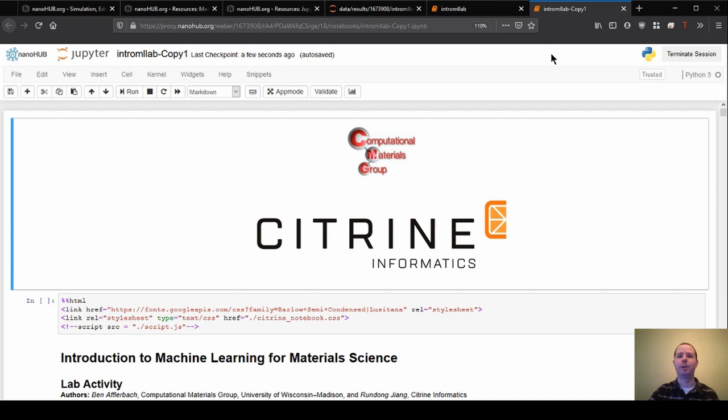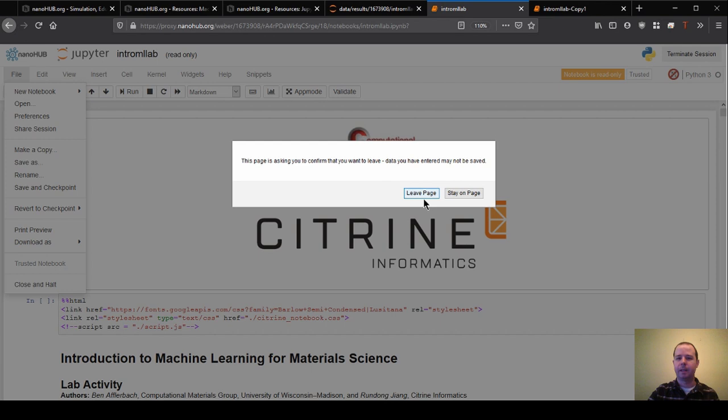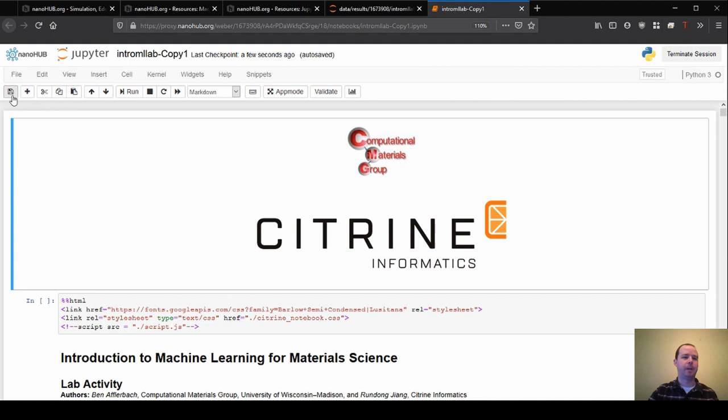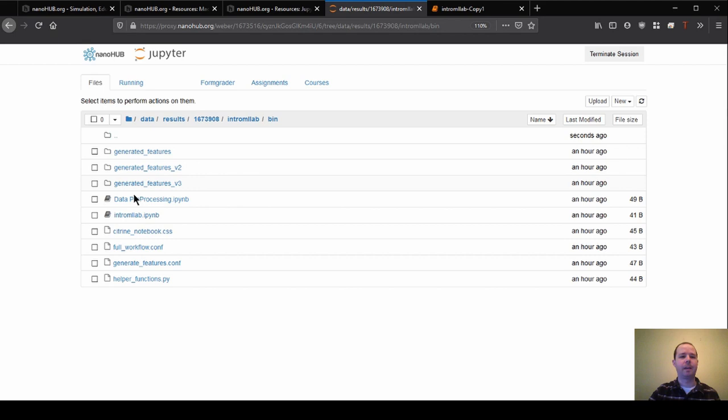So now I have ownership of this notebook, but it's exactly the same as the other one. So I'm actually going to close out of this one. It's going to ask me if I want to leave. That's okay. So now we have a copy that I have ownership of. So now when I hit save, it should save with me. It says checkpoint created. That's awesome.